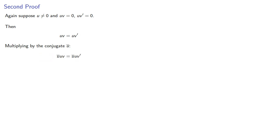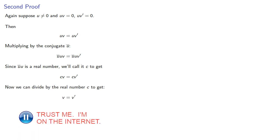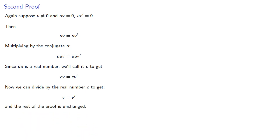Since the product of a number and its conjugate is guaranteed to be a real number, we'll call it c to get... And now we can divide by the real number c to get... And the rest of the proof is unchanged.